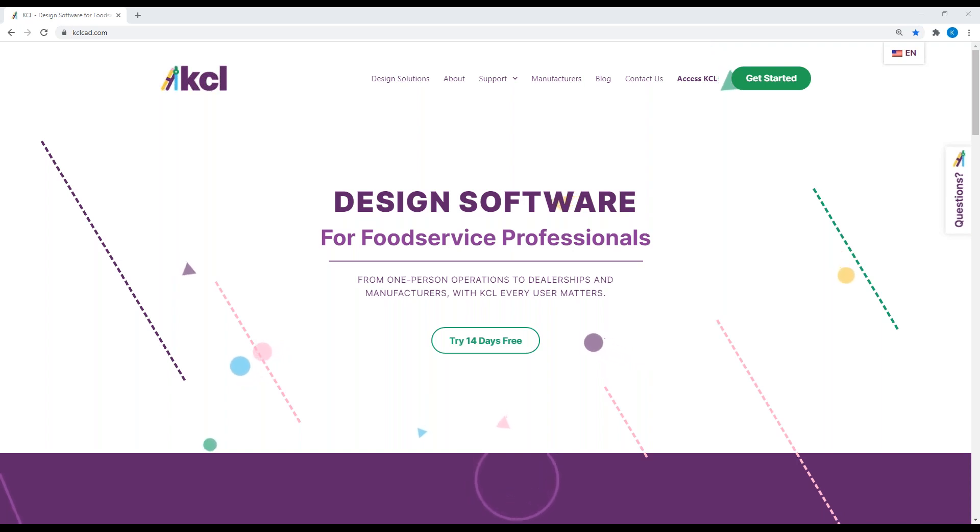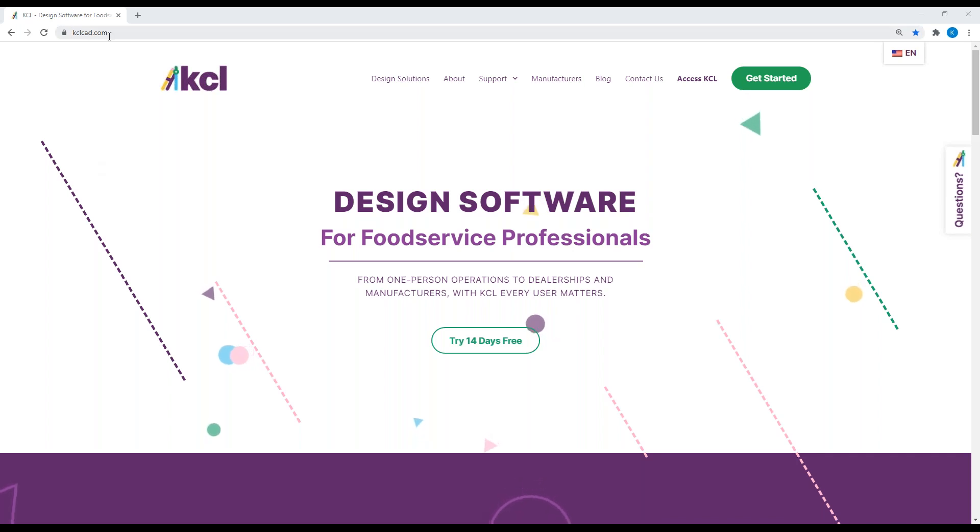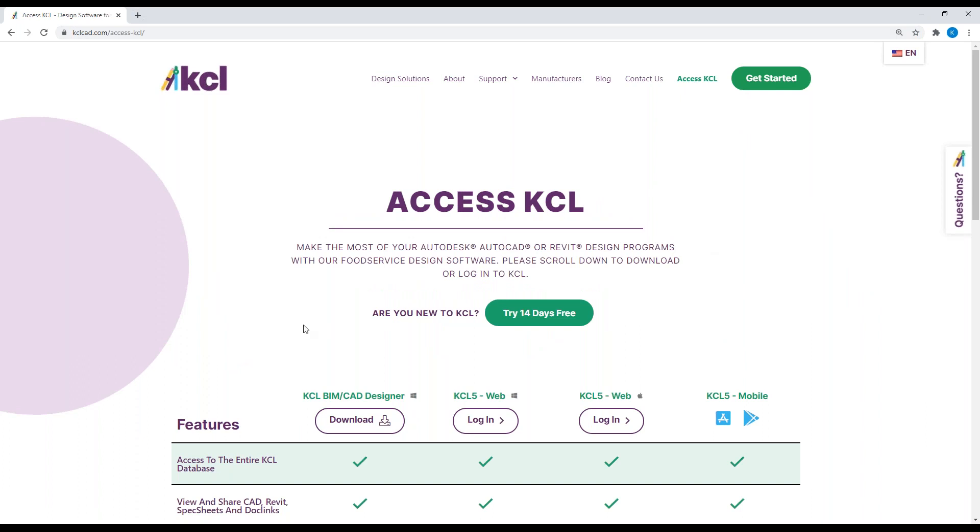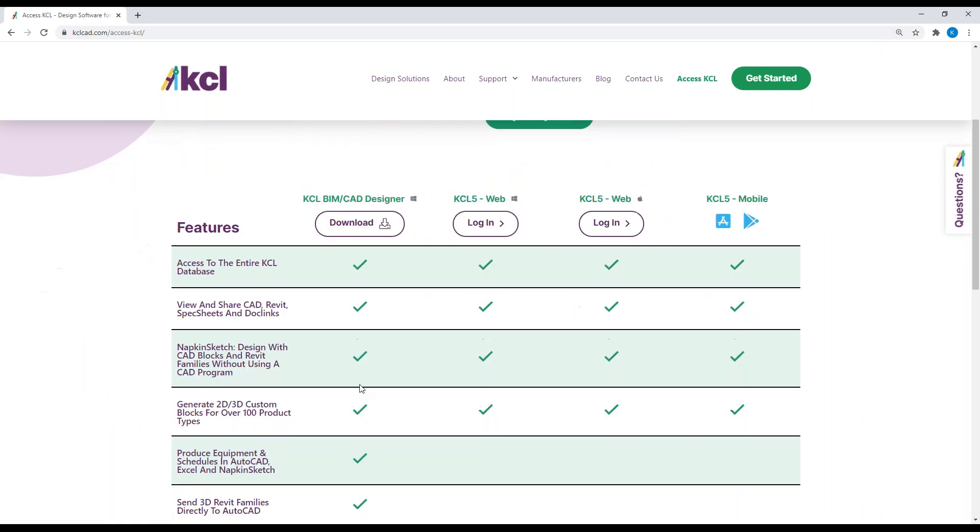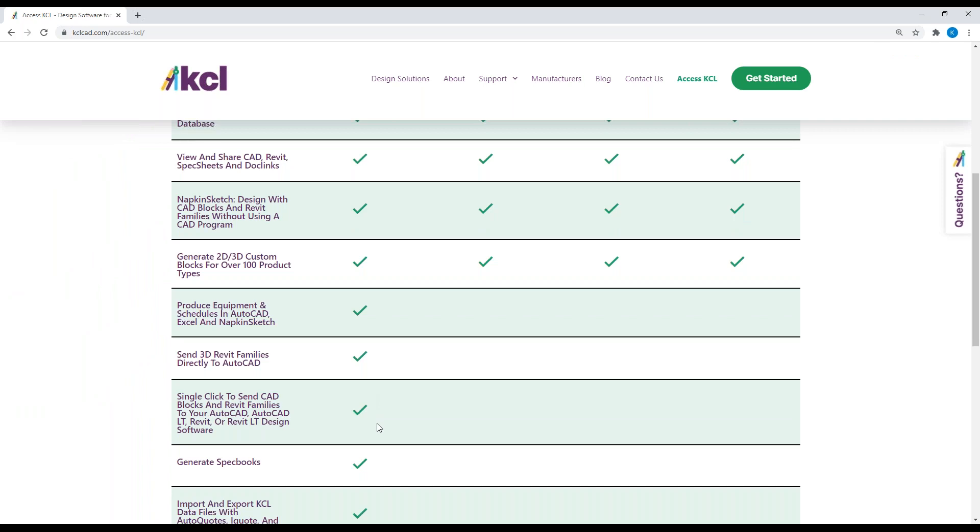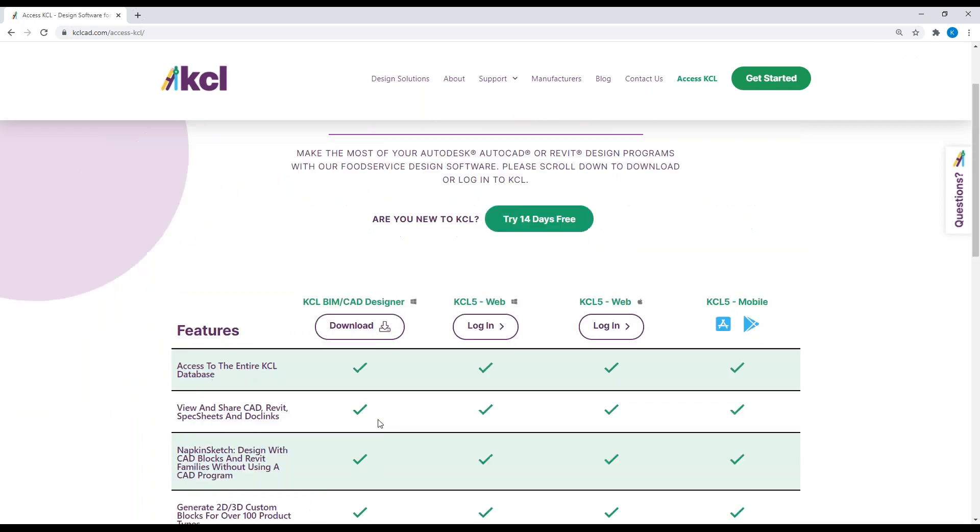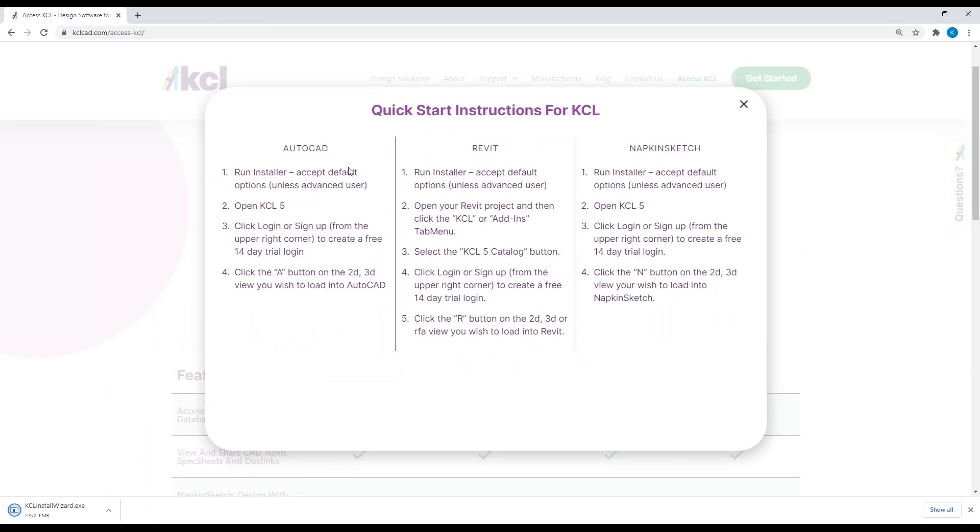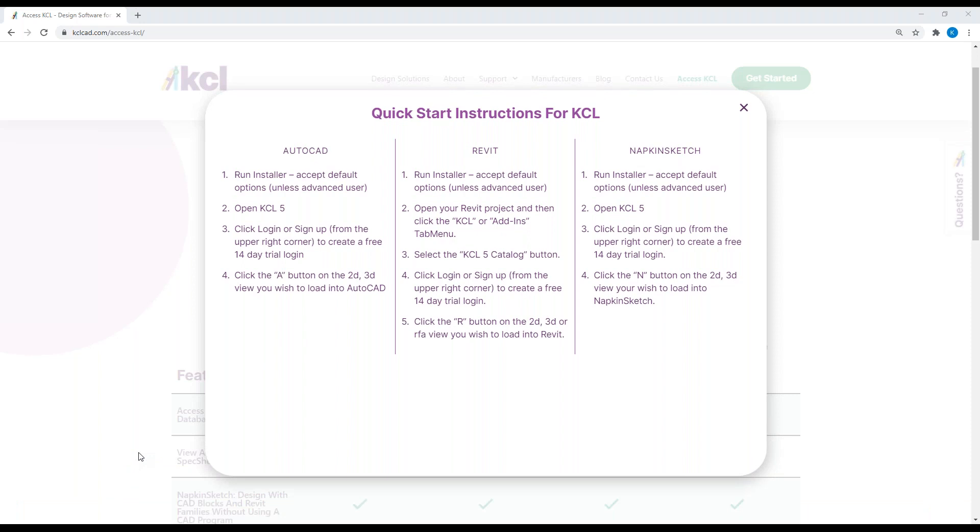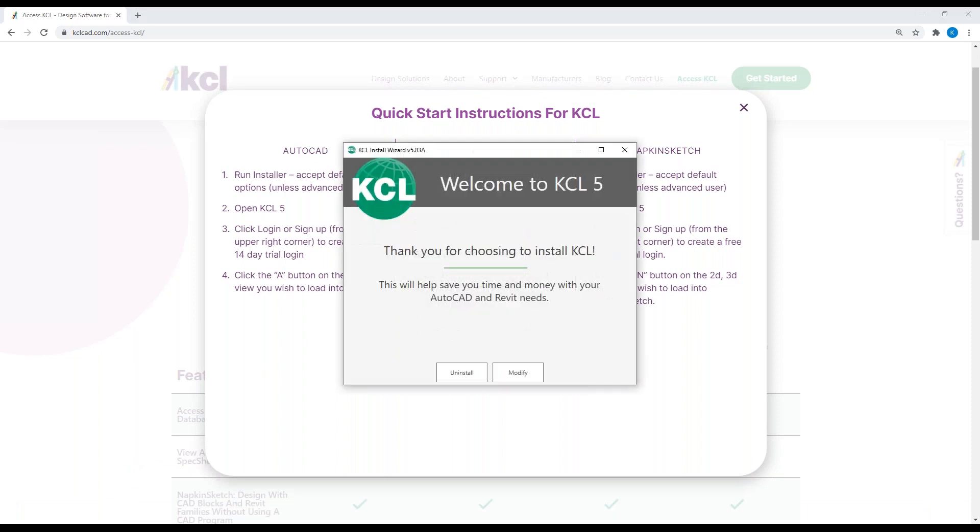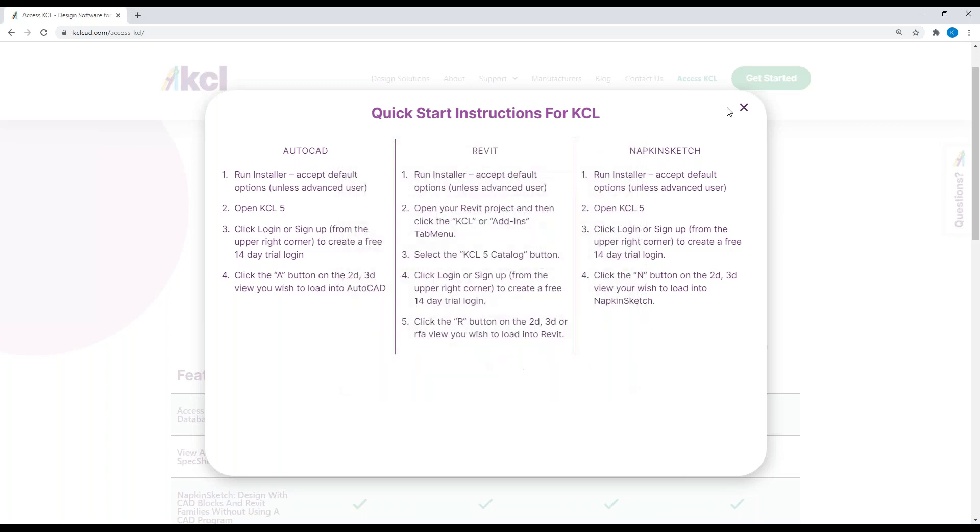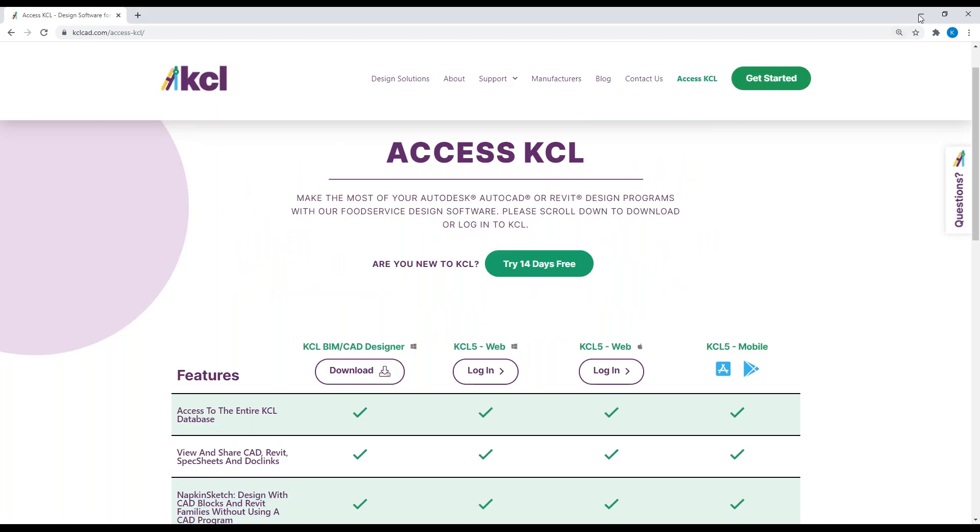Hope you find this interesting today. We'll start with our website. If you need to access the software, you go to kclcad.com, access KCL, and you have BIMCAD Designer, the desktop program that has the majority of the features. When you download the installer, you get quick start instructions. If I go run the wizard for installing, I can choose to install the software. It'll detect whether you have AutoCAD or Revit, or if you're running our Napkin Sketch, you don't even need the plugins, just KCL desktop application, KCL BIMCAD Designer, and you're ready to go.